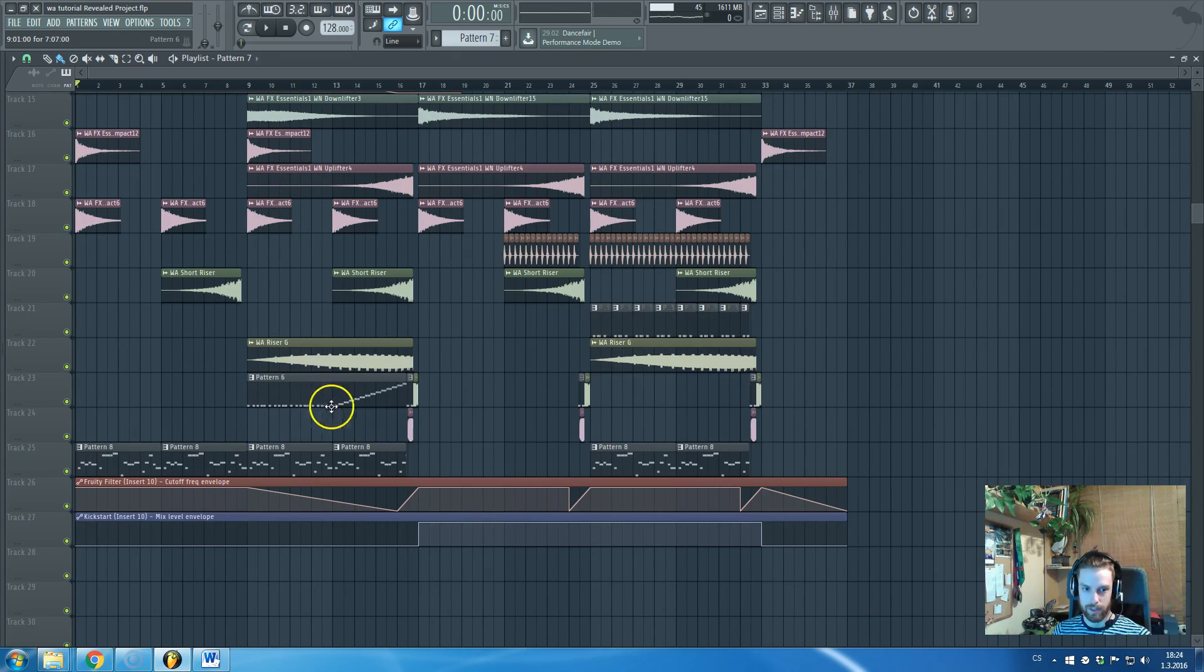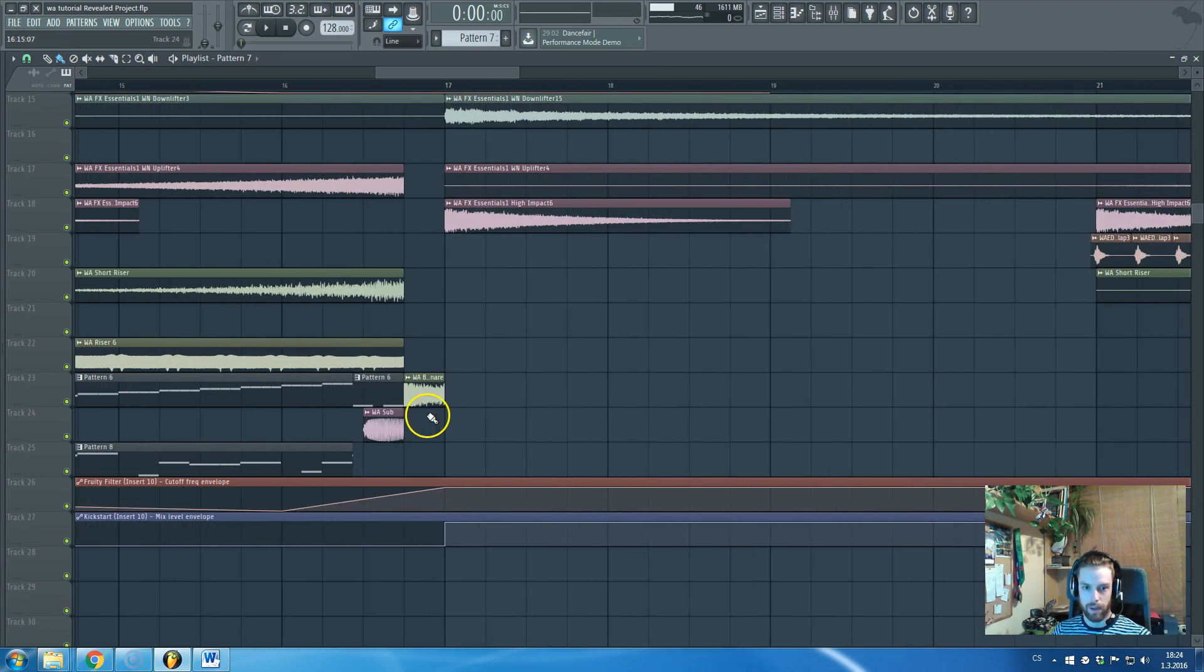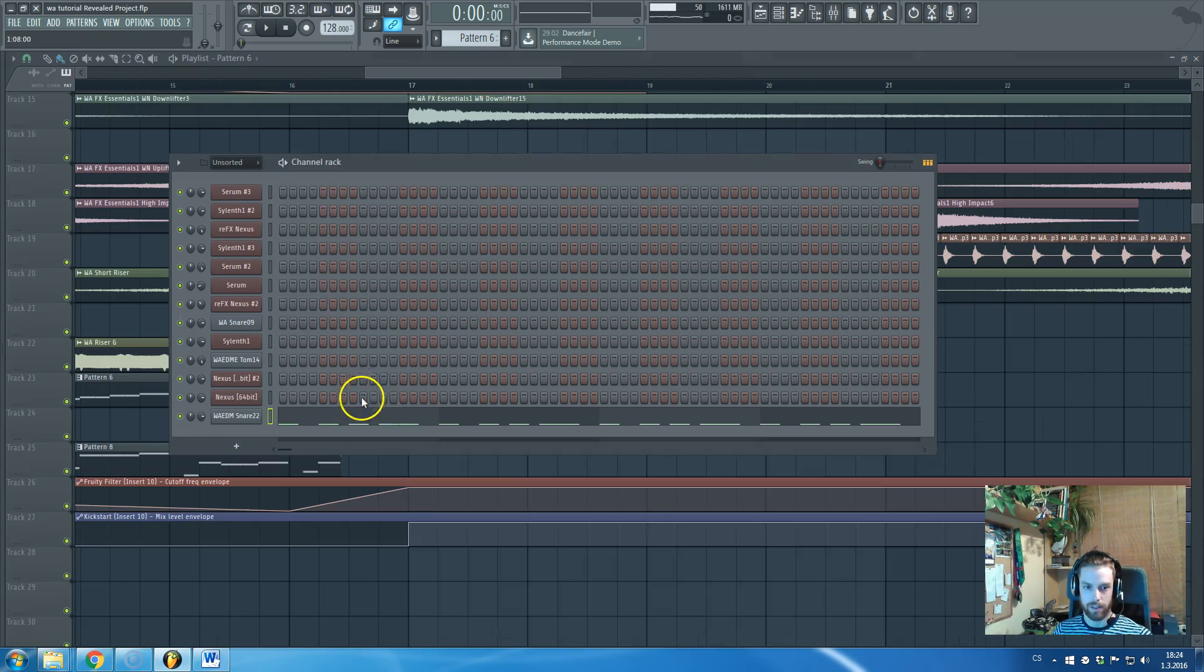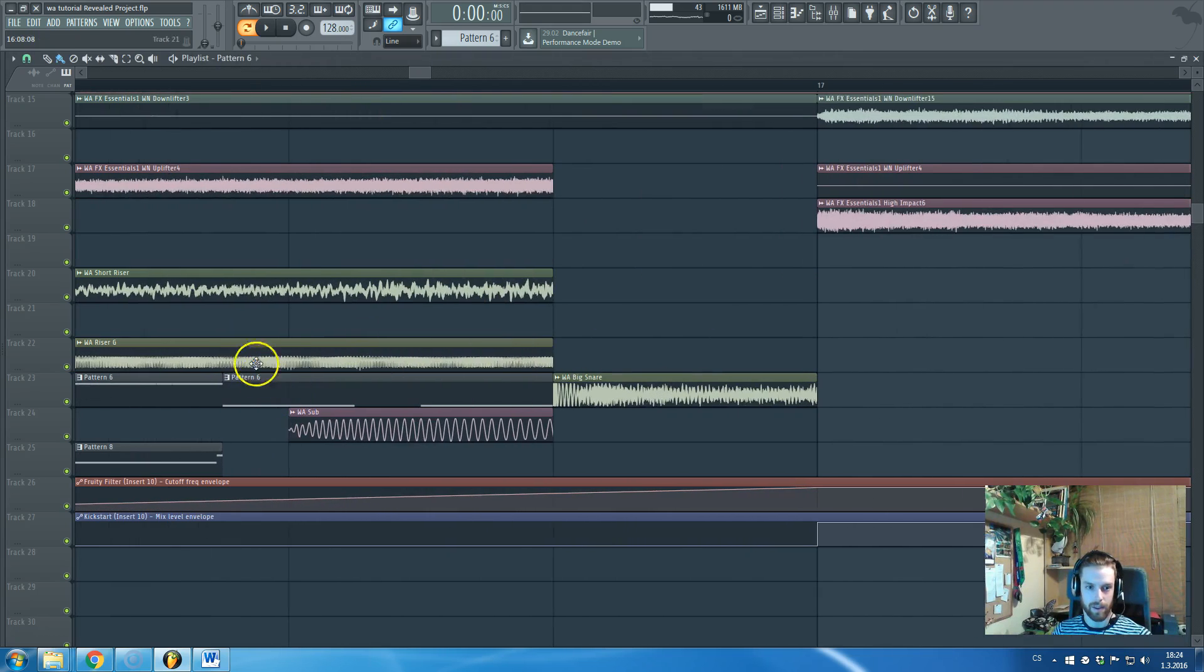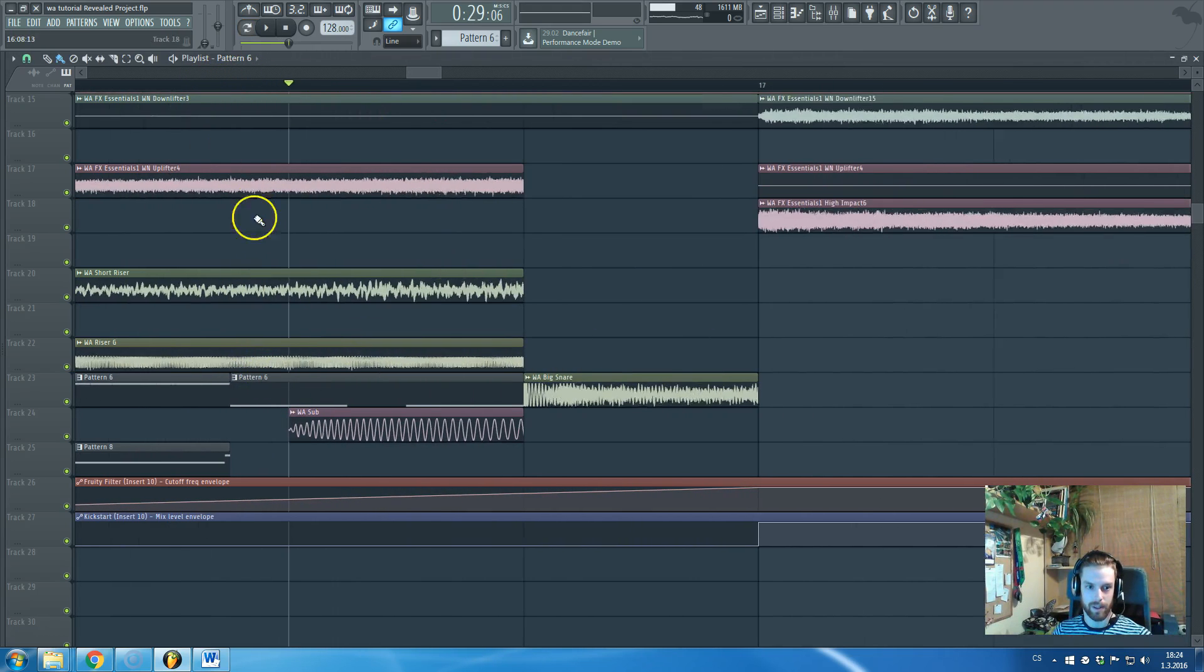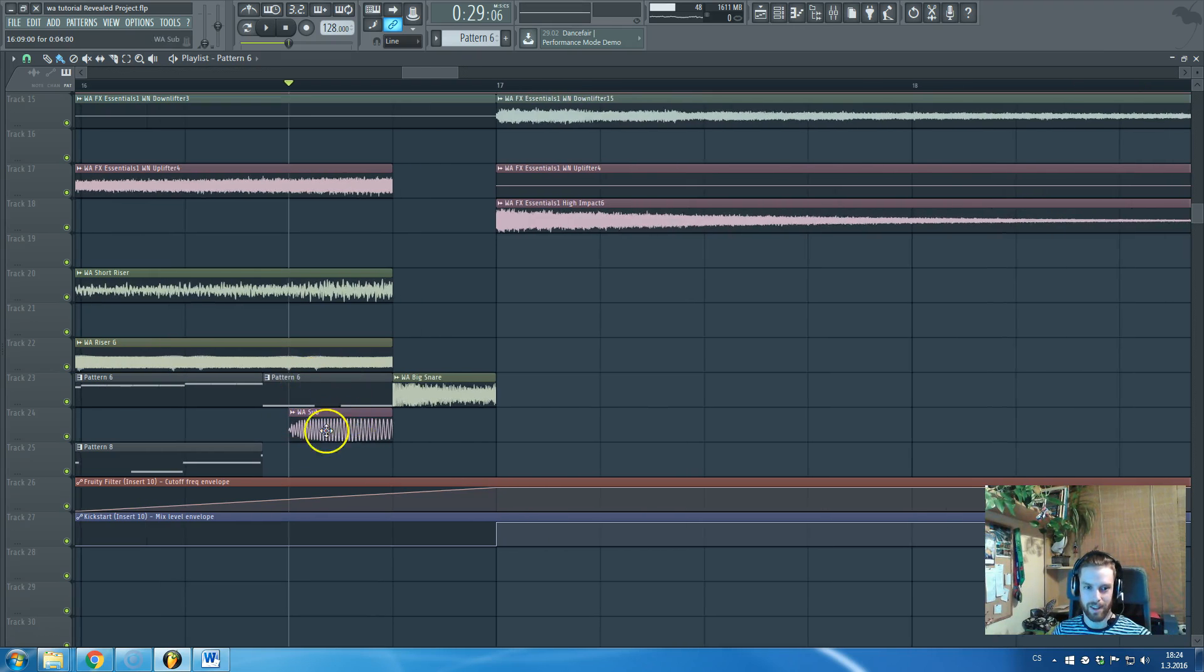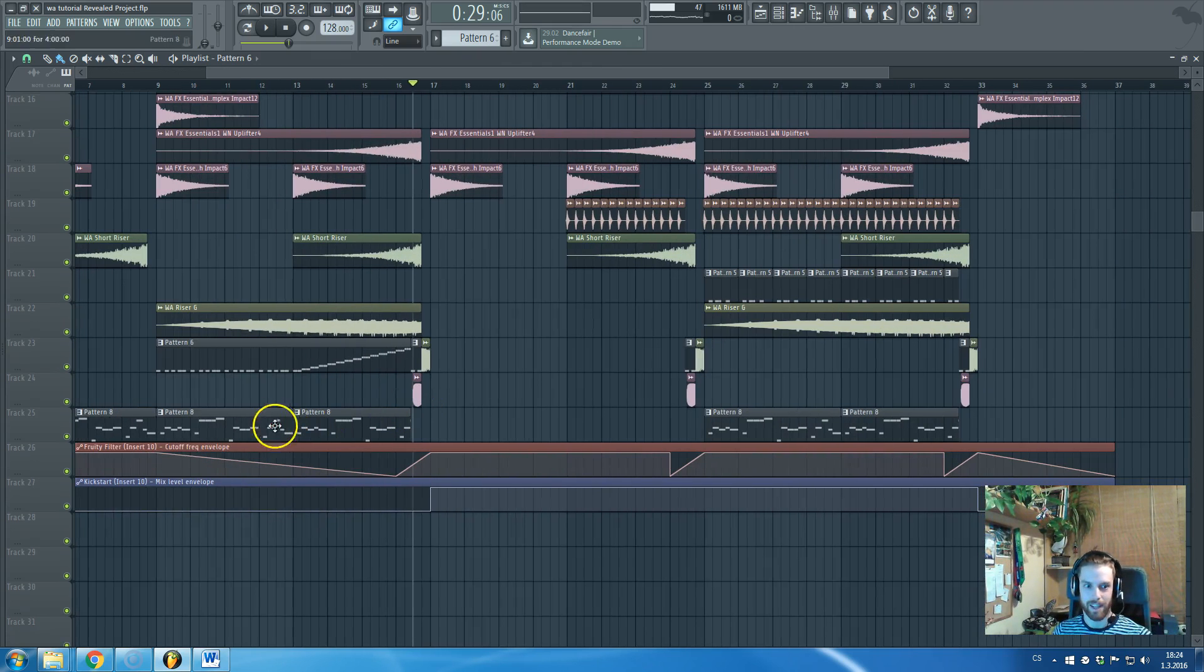And this is just a clip for snare buildup. Here we have some big snares. And this is also cool. Yeah, just a fill created by, half of it is created by clips and the other half by samples.